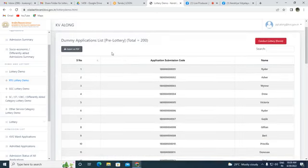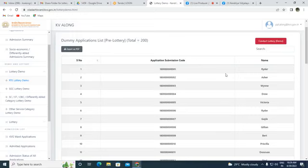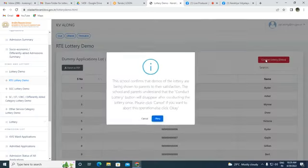Suppose these are the candidates — as per the demo, it is a dummy application list with a total of 200 students, and the serial number represents the pre-lottery position. After conducting the demo lottery, they will receive a post-lottery position.